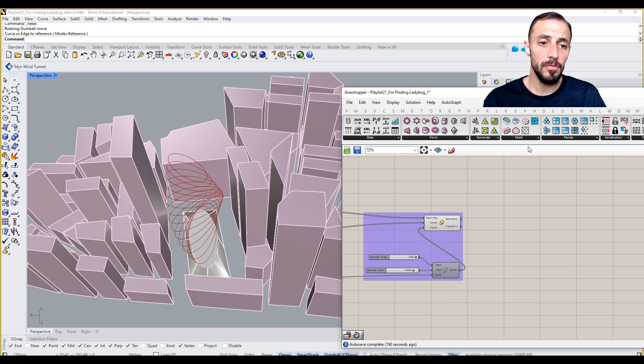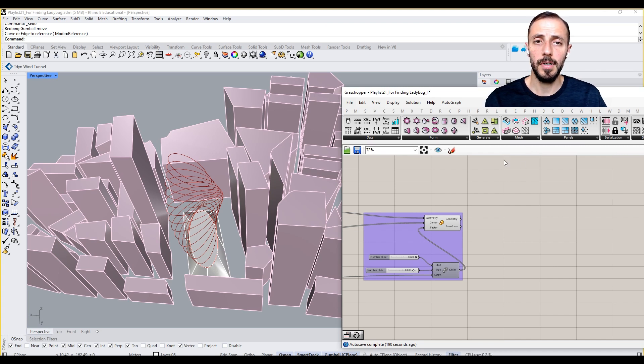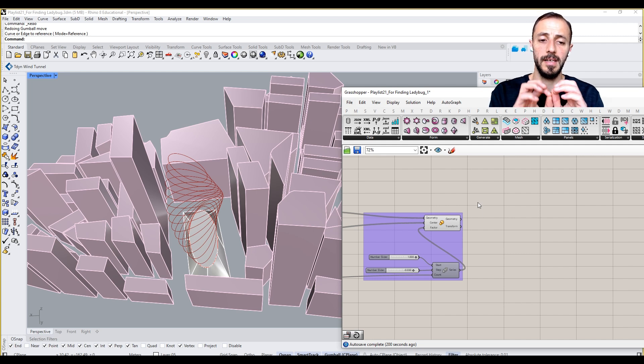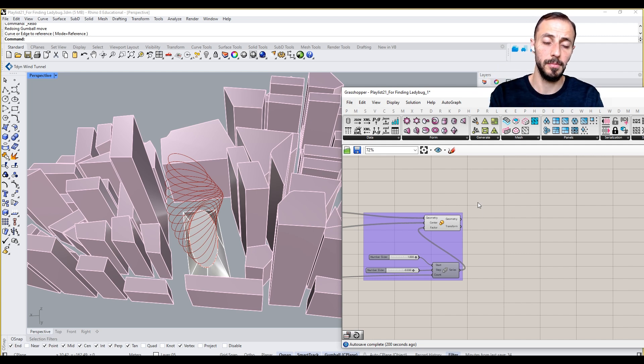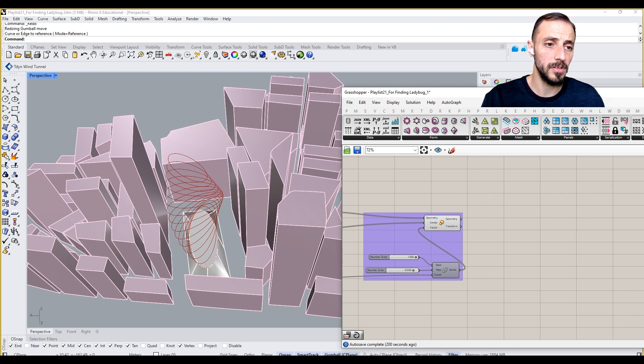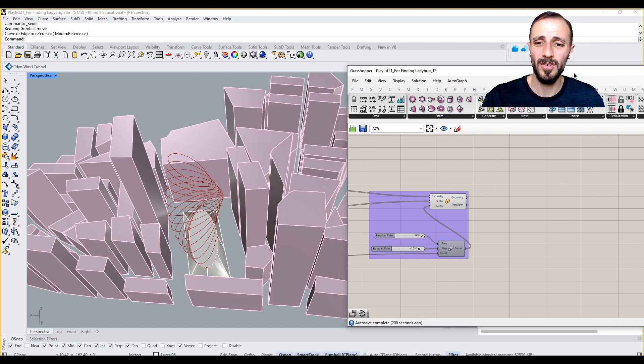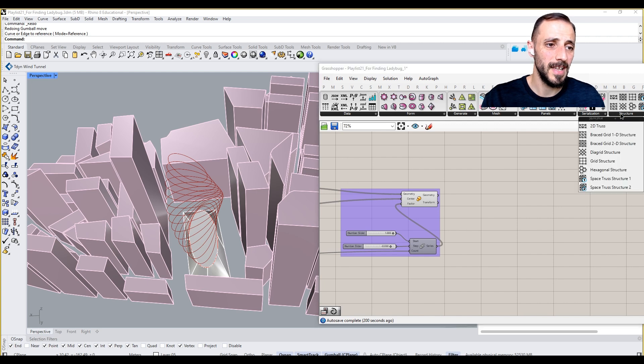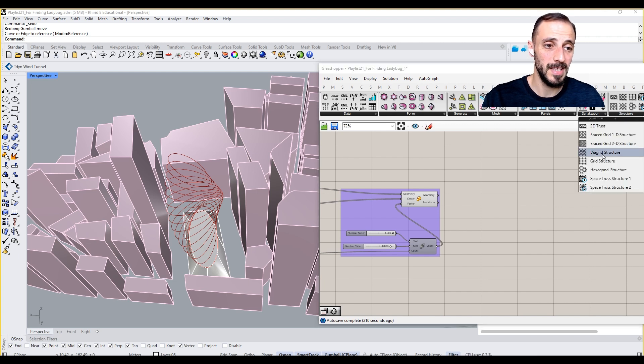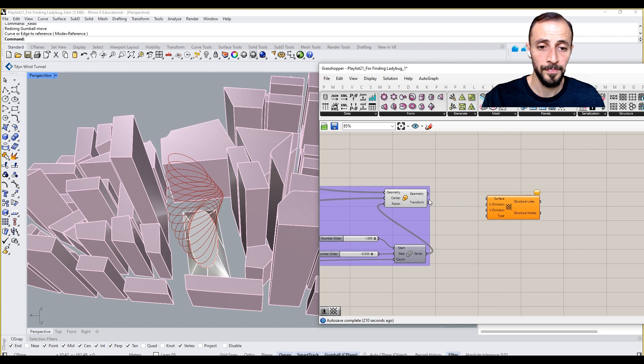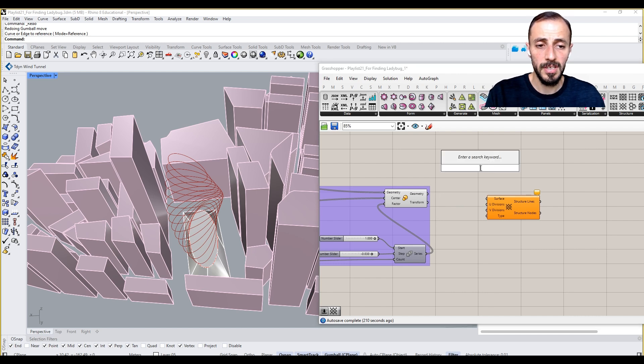To do so, if you remember our videos related to surface triangulation, we can get some quad or surface subdivisions. We can proceed that way, or I wanted to show you a useful tool here called diagrid structure under Lunchbox.